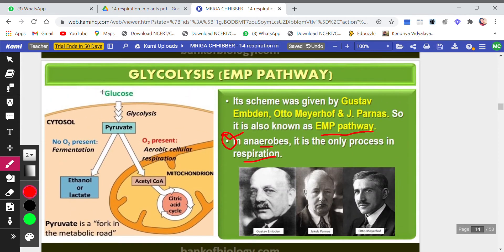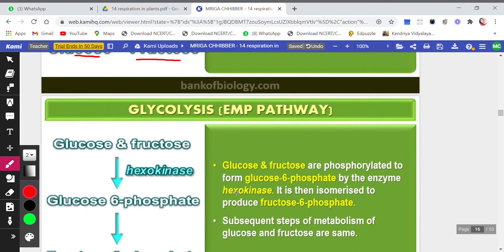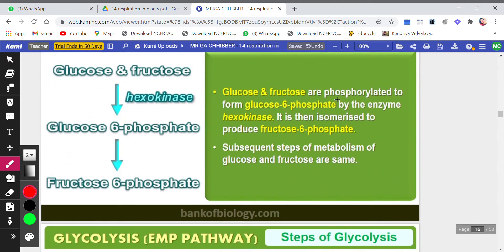Sucrose gets converted into glucose, and then this glucose can enter into the glycolytic pathway or EMP pathway. So first sucrose is produced, then it is converted into glucose. Glucose readily enters the EMP pathway — sucrose itself will not enter the EMP pathway.